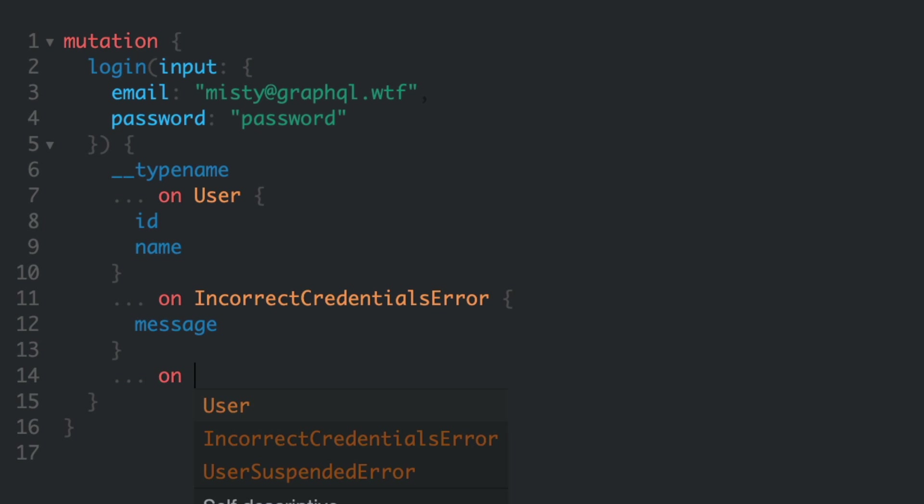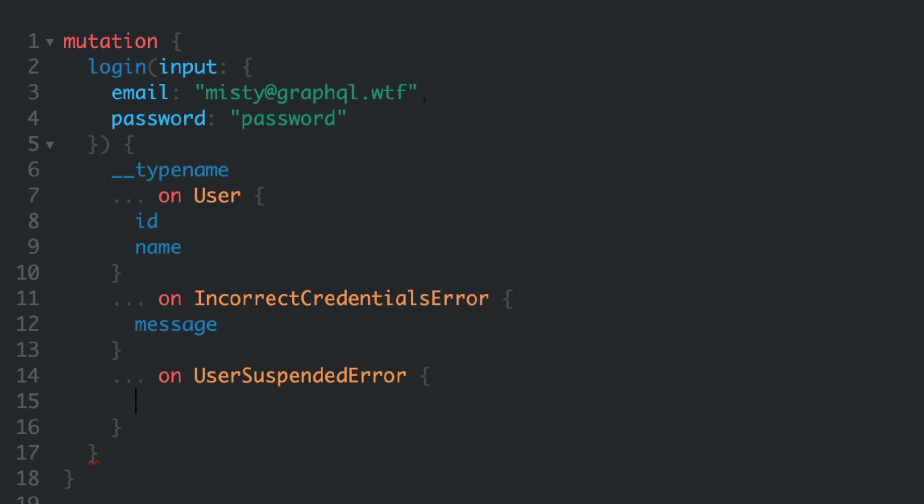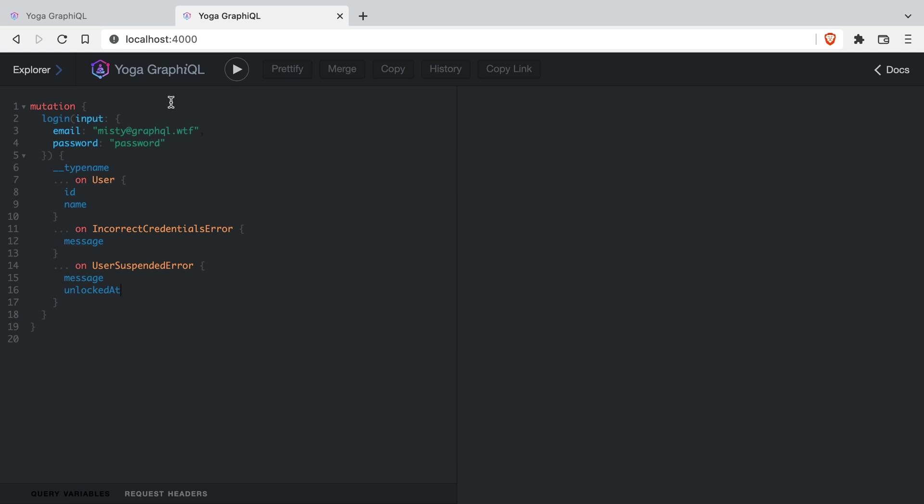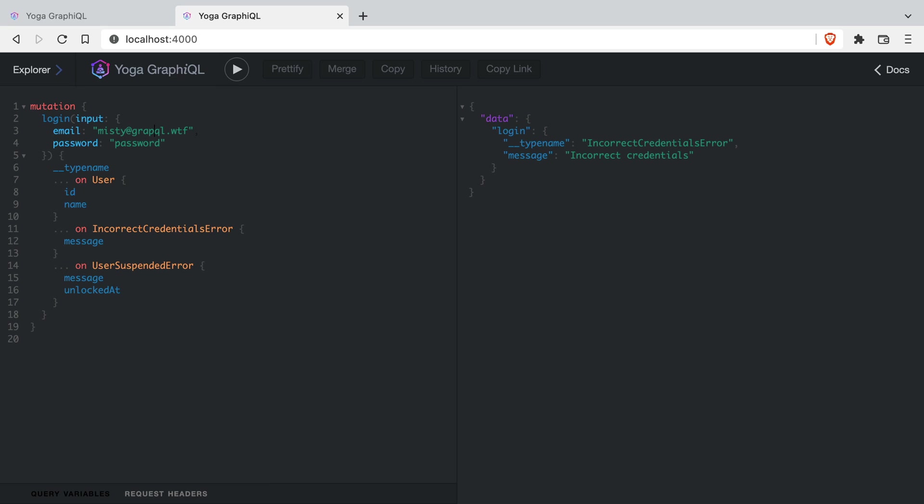You can learn more about GraphQL union types and implementing those with GraphQL tools in episode 17. Now if we run a GraphQL mutation, we can see that we have the type name as well as the fields when the type matches that in the fragments that we defined in the request.